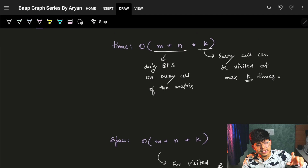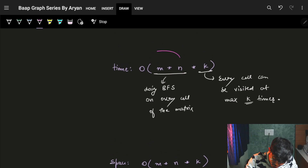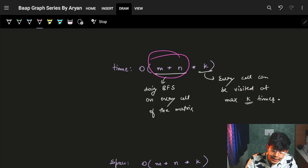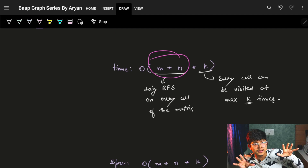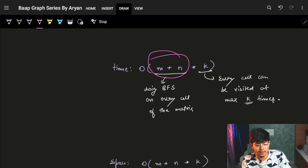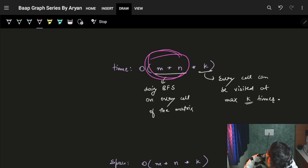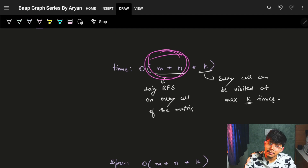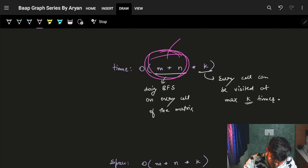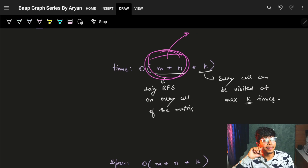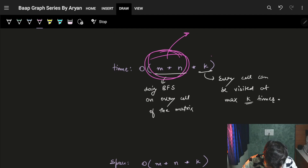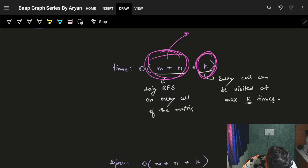After processing all nodes at the current BFS level, we increment the step count. If the BFS completes without ever reaching (m-1, n-1), we return -1, since it was not possible to reach the destination.